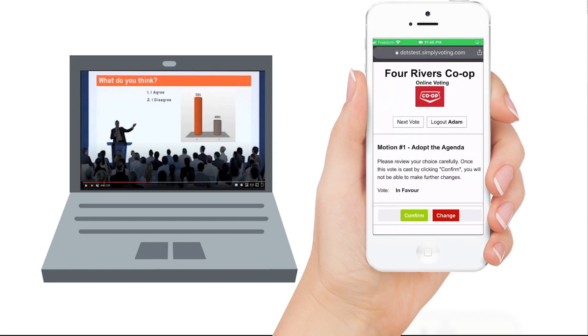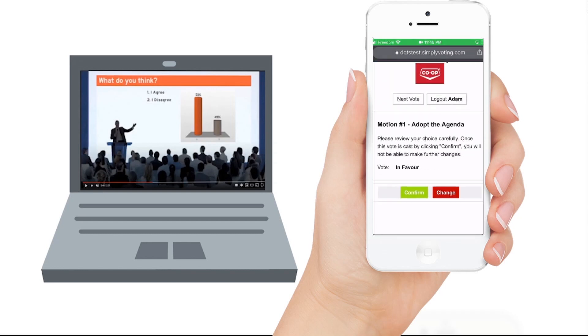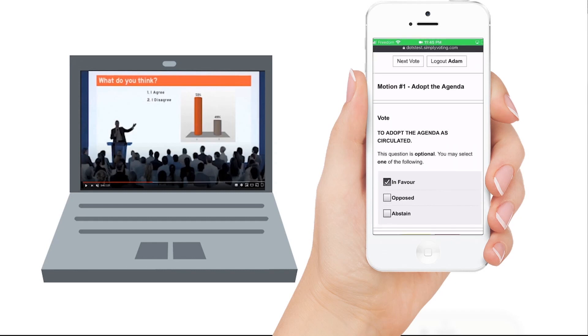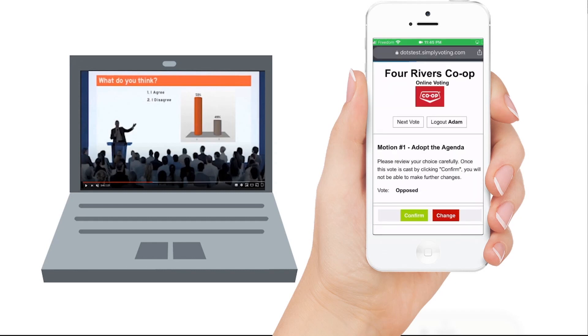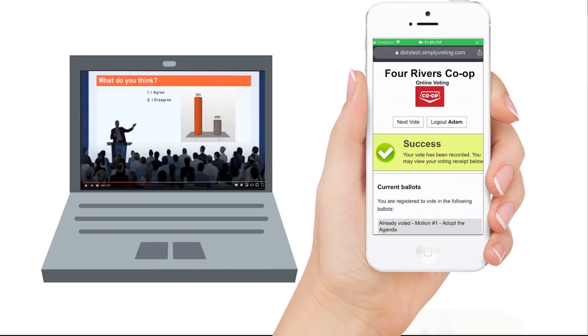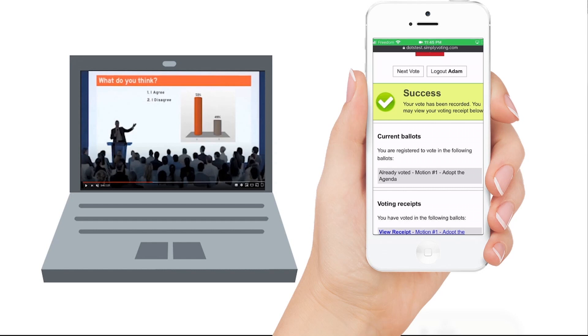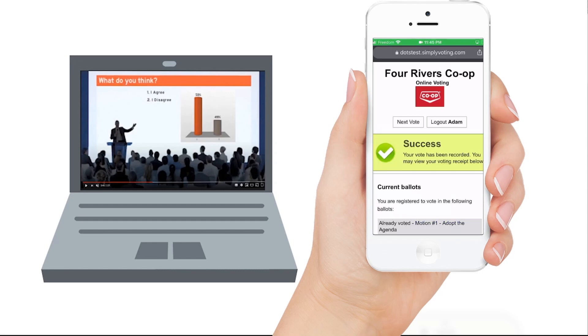Click continue. This is your last chance to change your answer. Confirm your answer when you are certain of your response. You should see a green success message like this. There is no need to log out after each vote.